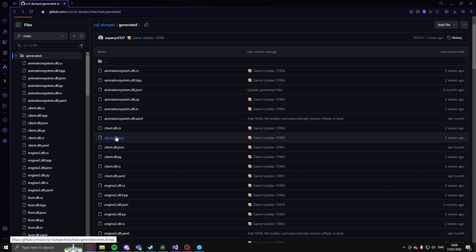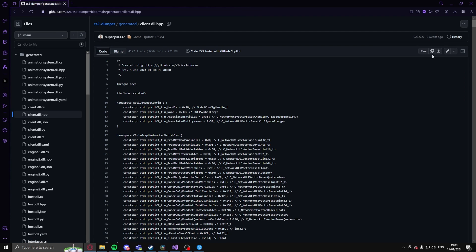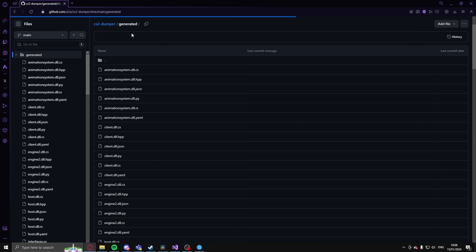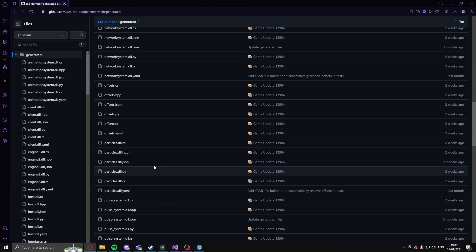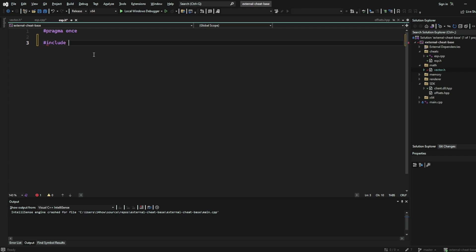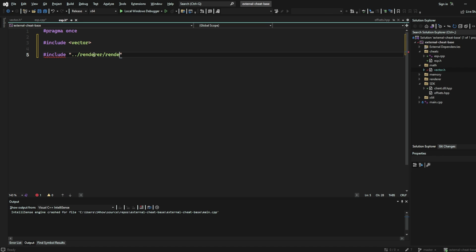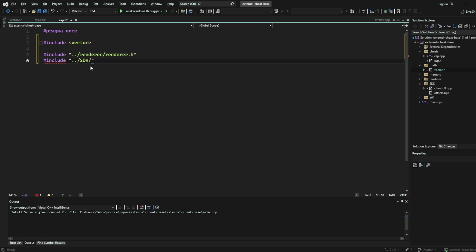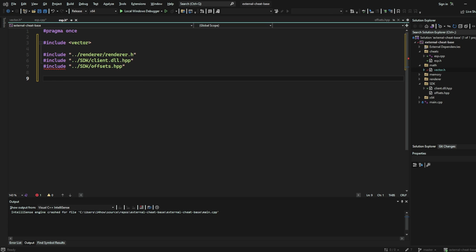Next, head to the other link in the description to the A2X dumper, navigate to the generate folder and copy and paste the contents of their client.dll.hpp and their offsets.hpp into your own folders in your Visual Studio solution. Next, open up your ESP.H and first, we want to include the vector library so that we can use vectors to cache our entity pointers. Next, don't forget to include the renderer, the client.dll.hpp and the offsets.hpp. The rendering we will use to render our ESP and the other bits we will use to grab offsets from the game.